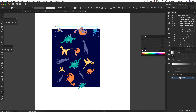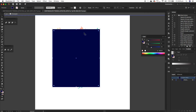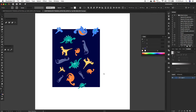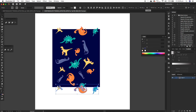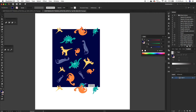So these ones — this top layer — I want to move them 600 down, so 600 height. Copy, paste in front — paste in front is Command F — then I'll move them plus 600 to move them down. And then I'm going to delete that dino because it's in the way.